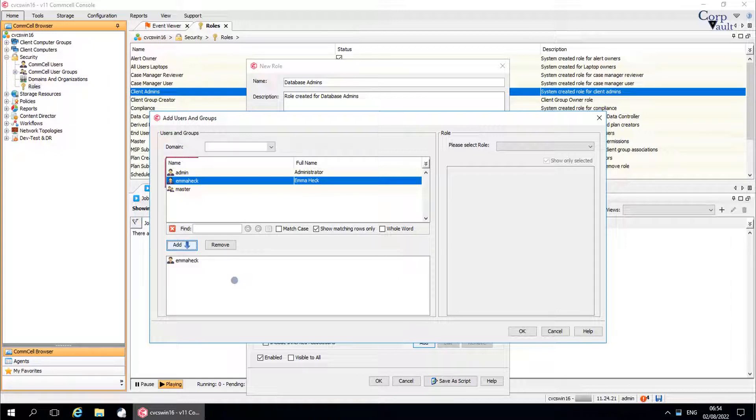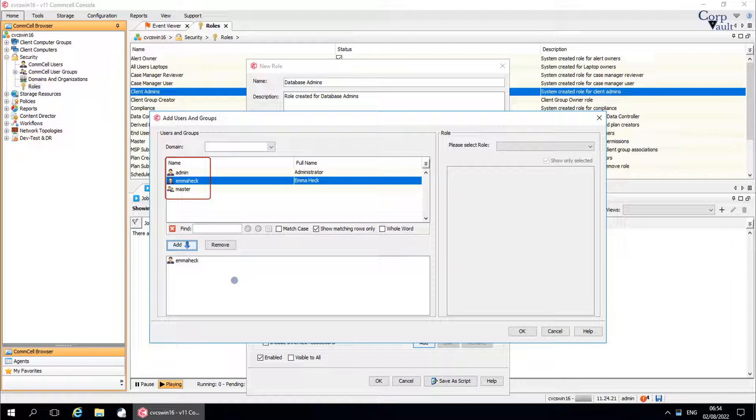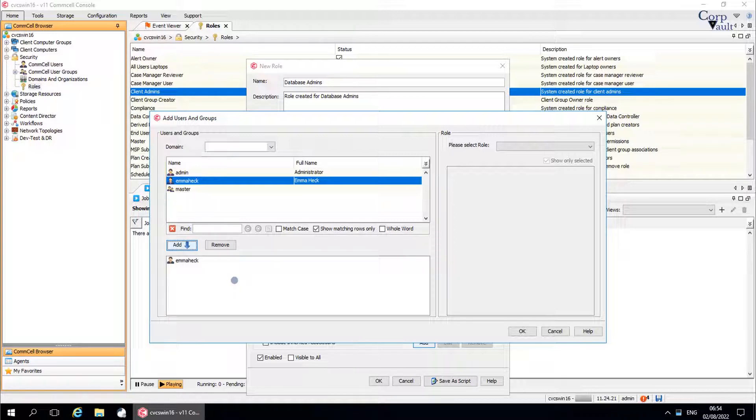Name is the user ID or the user group name that can be associated with this entity. Domain users and user groups are displayed using this format, domain slash user ID. Full name is the full name of the user.